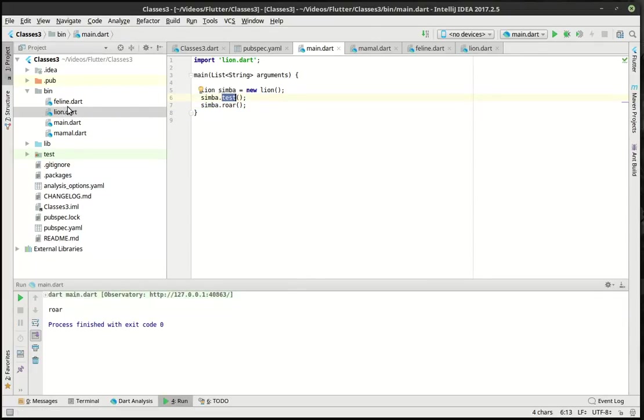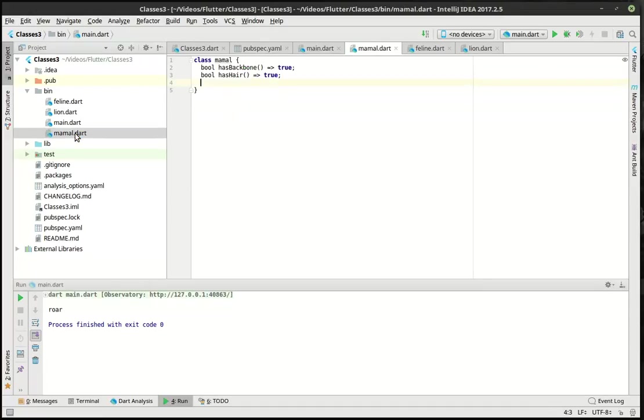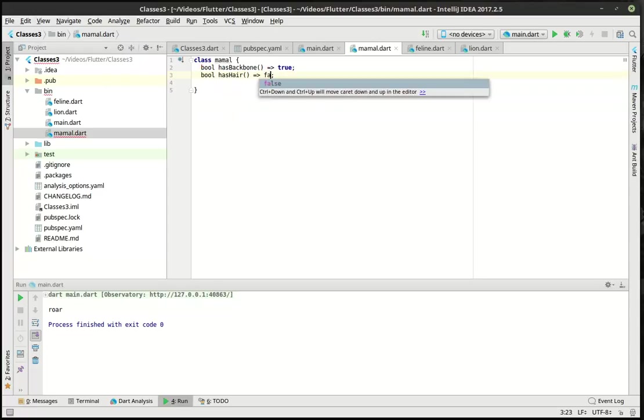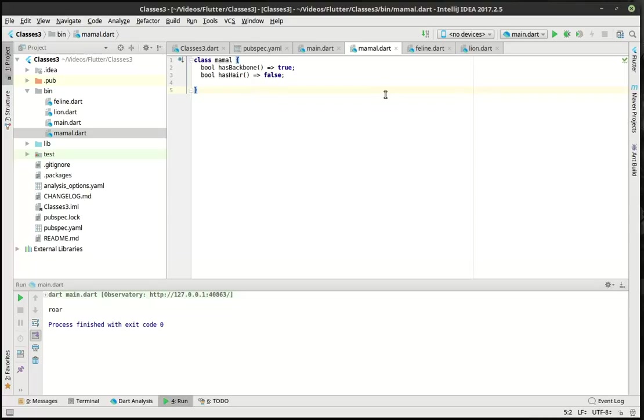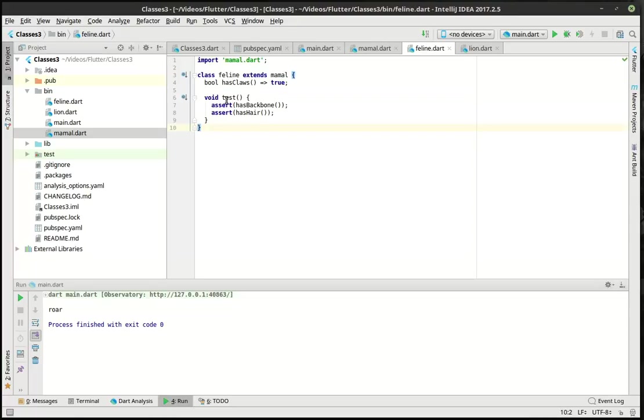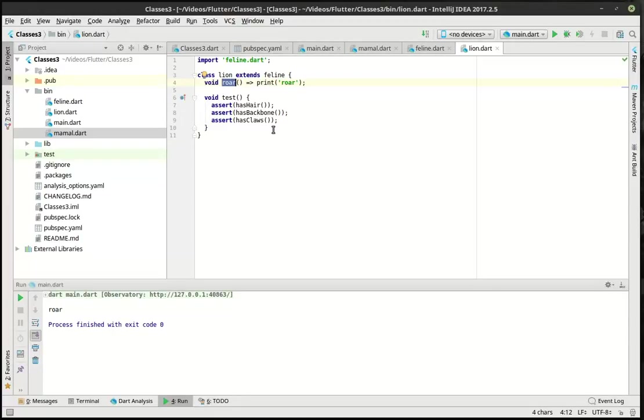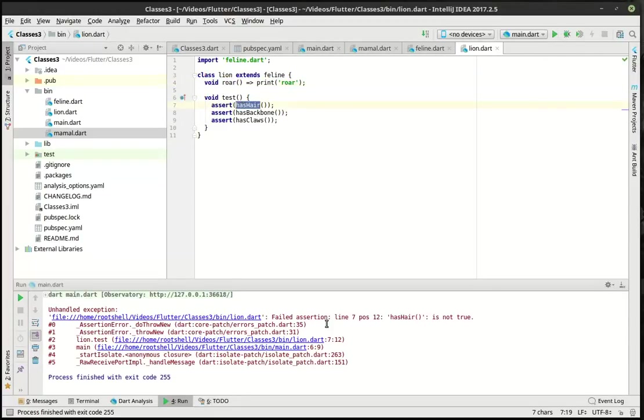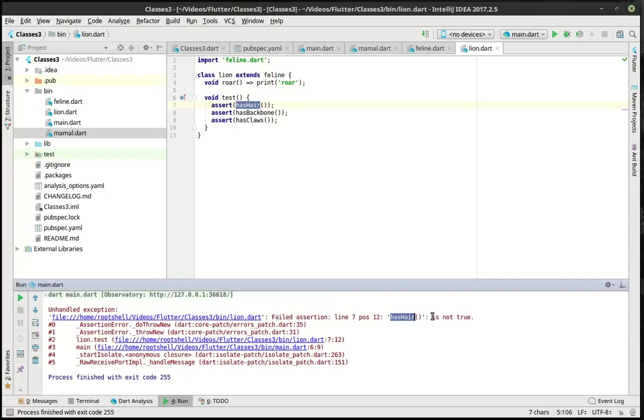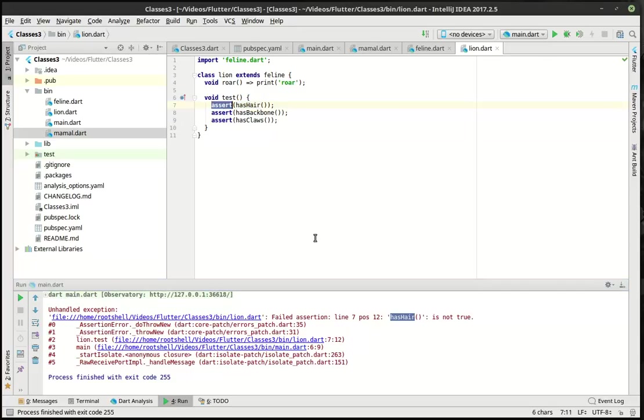We can actually go back here. This is a tricky thing about inheritance. Let's say back in the mammal class we flip this to false. We're going to say not all mammals have hair because I'm changing everything. You can see how feline's test is now going to just explode. Lion's test is now just going to explode. Let's run this and see what happens. You see unhandled exception, failed assertion, meaning our assert statement evaluated to false has hair is not true. It's saying line seven, number twelve. So there's seven, twelve, bam. That's where our issue is right here.